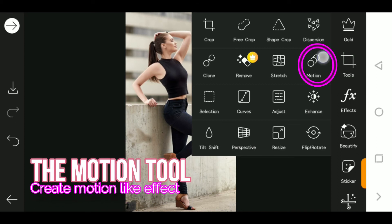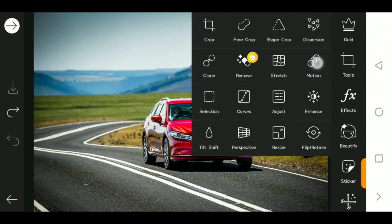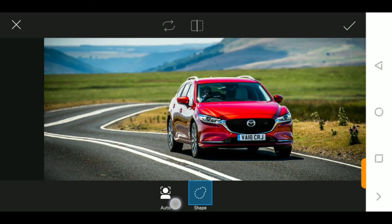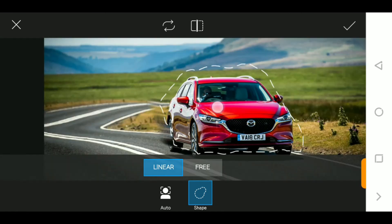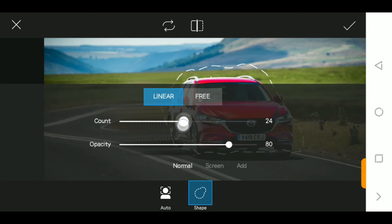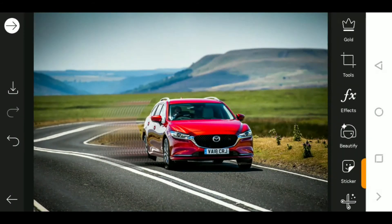That's the stretch tool covered. The next tool is the motion tool. The motion tool allows you to create a motion-like effect on photos. All you have to do is use the auto select — with your data connection on — to select the part of the image you want to appear in motion. Then move your finger in the direction of the motion you want. The count represents the number of motion frames, and the opacity represents the transparency. Click apply and the car looks like it's moving.